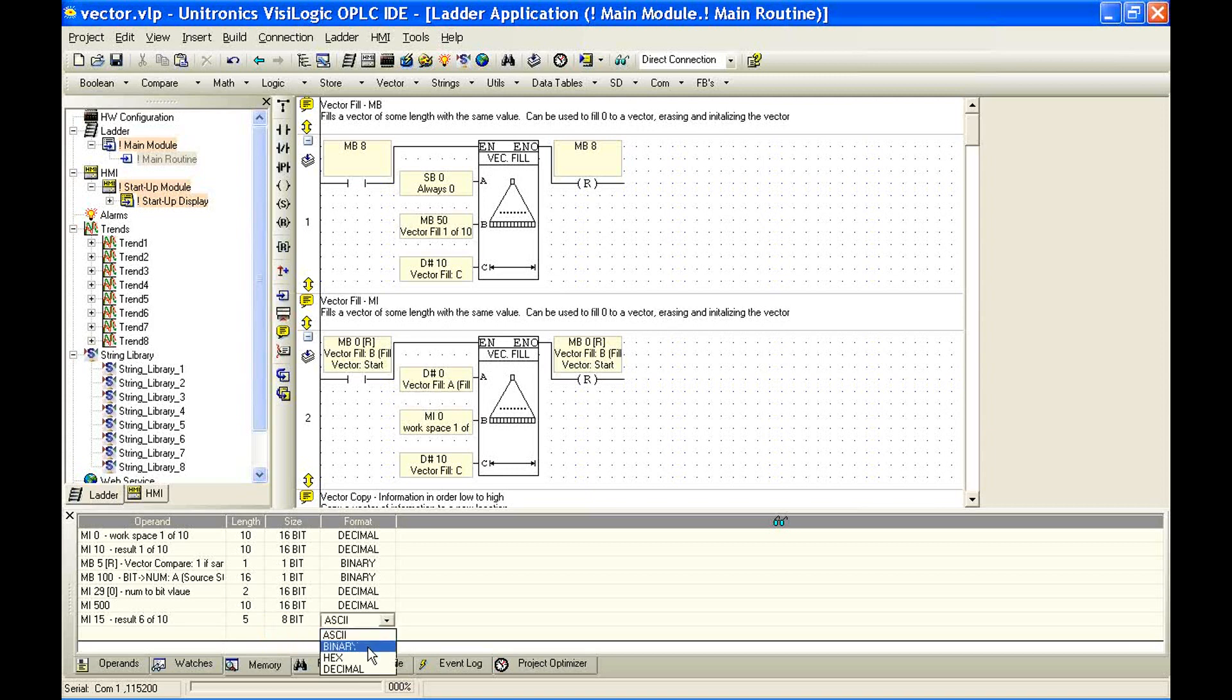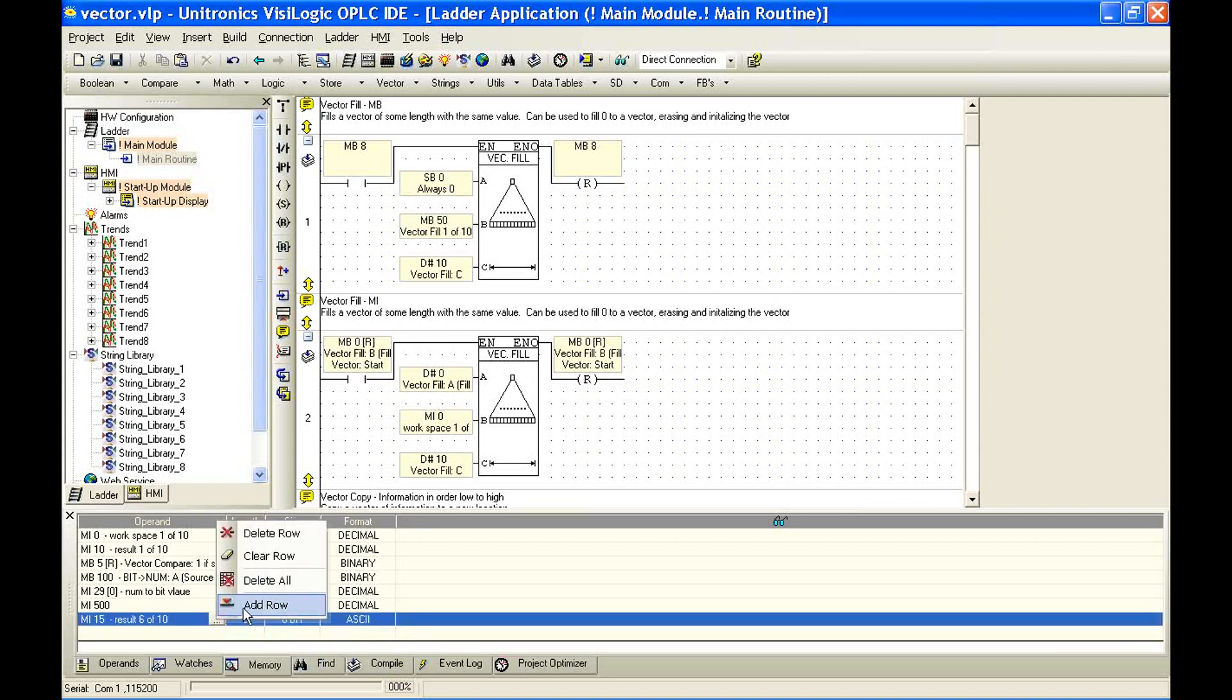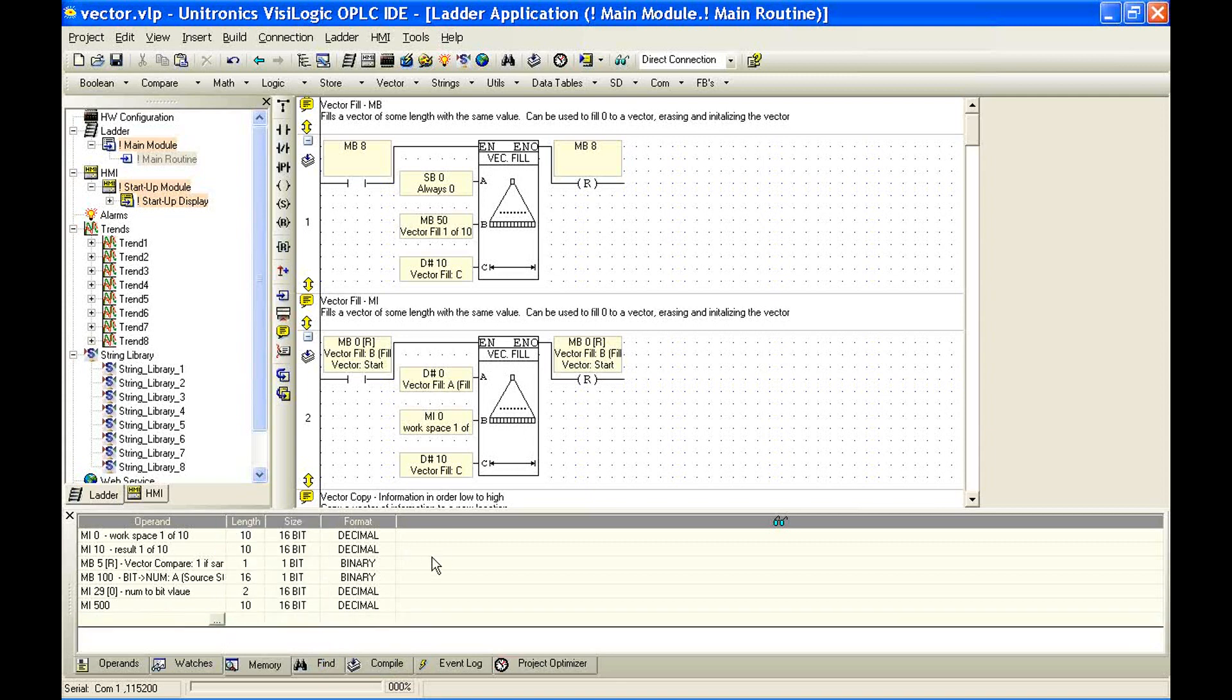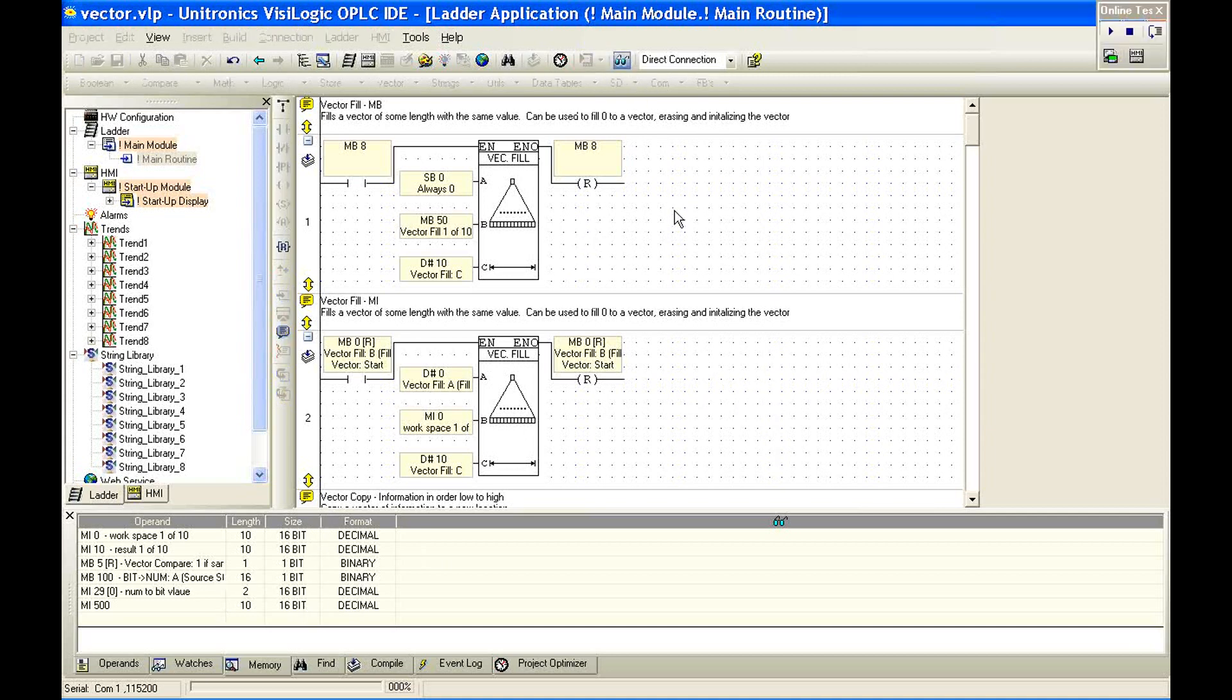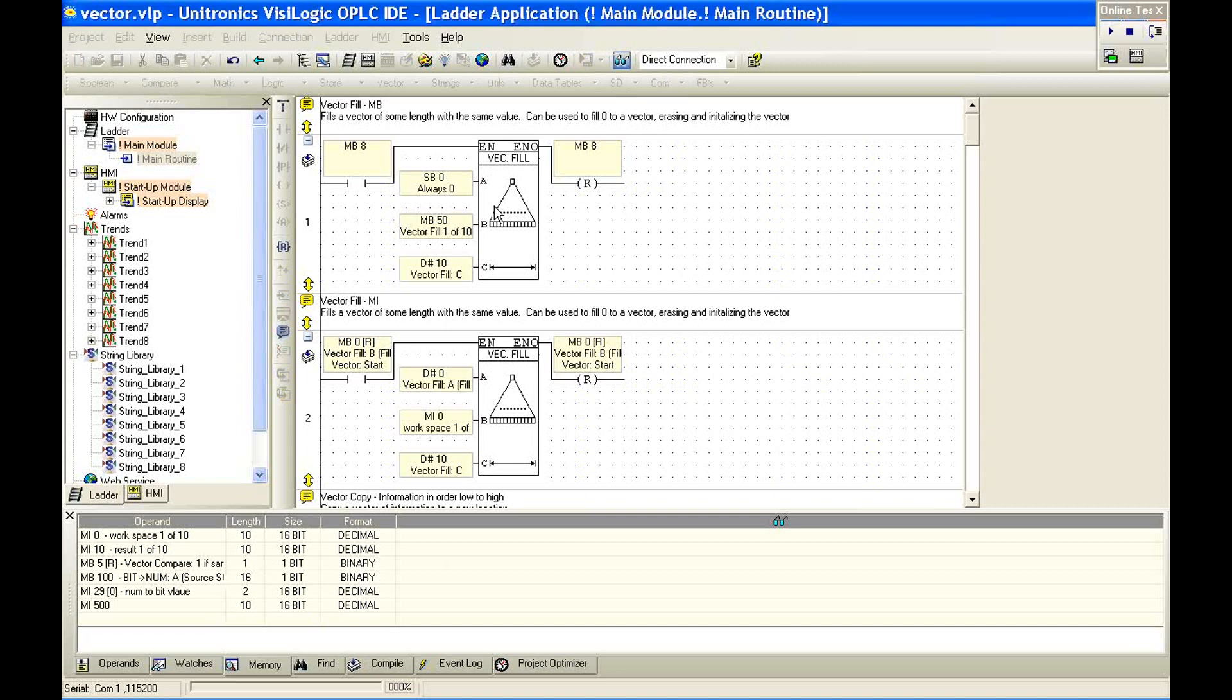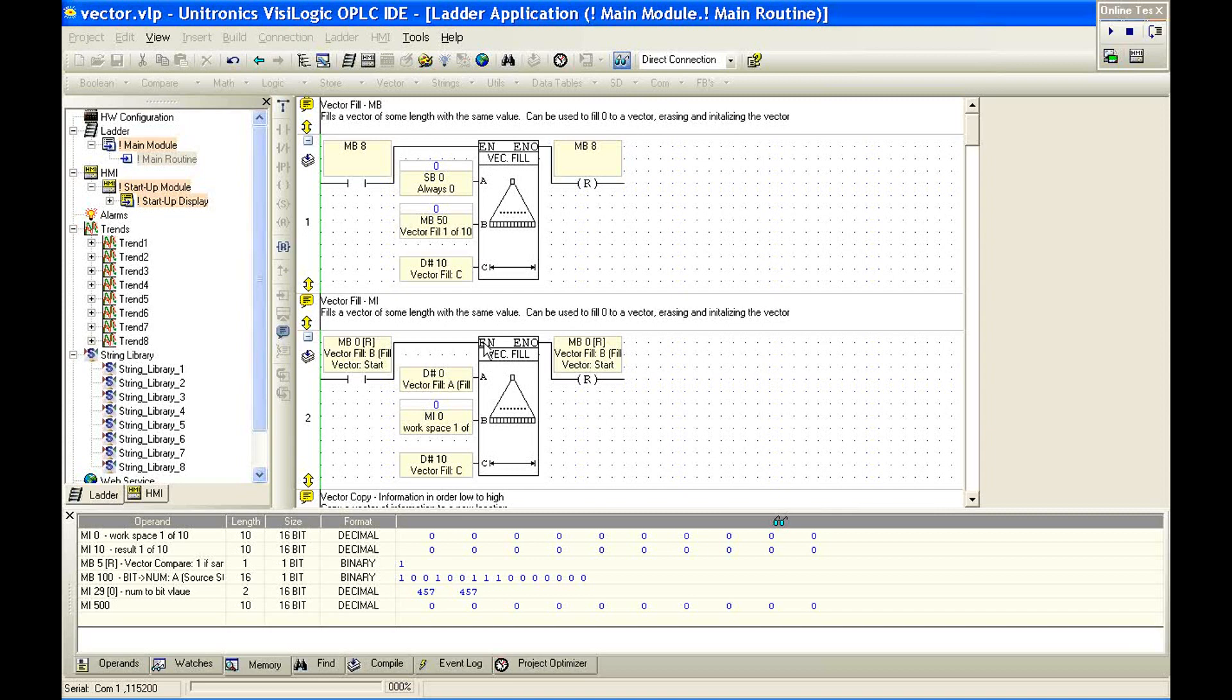We also have the option of looking at 8, 16, or 32-bit for working with double words. We can use 32, memory integer 16. We can also display it as an ASCII, binary, hex, or decimal. So this is all very useful, but we're going to work with these predefined ones we have here today.